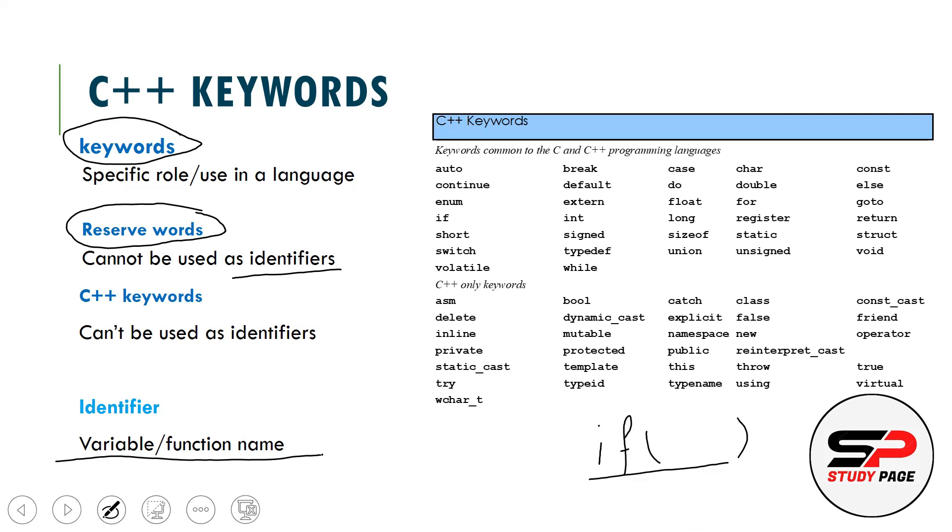These are identifiers. In other words, any name that is provided by the user is called identifier. Variable names we choose, function names we choose, class names, etc. - these are called identifiers.